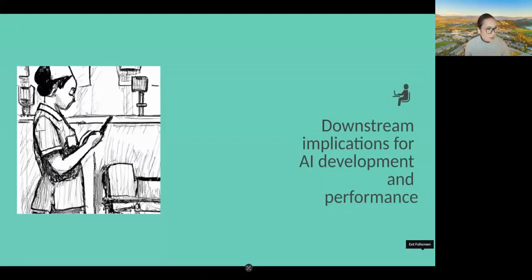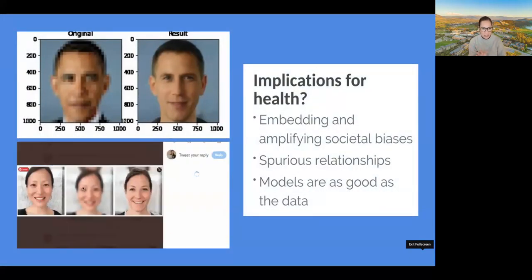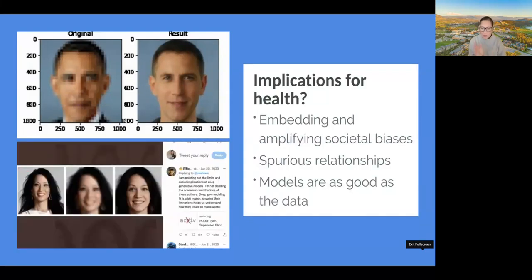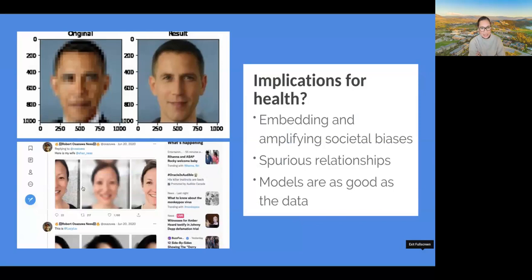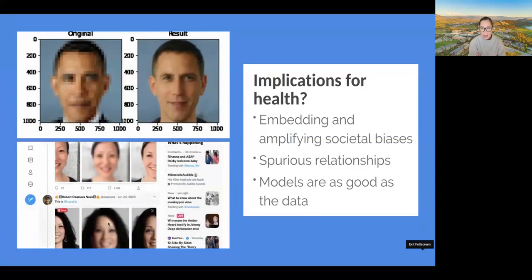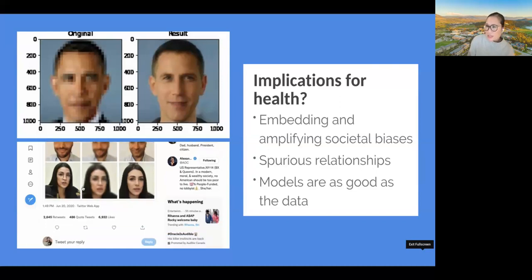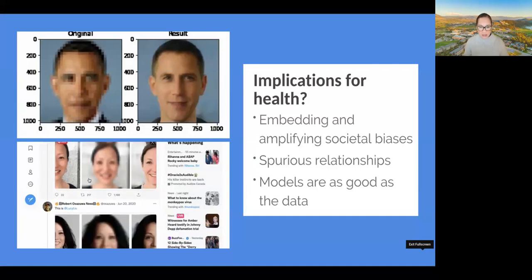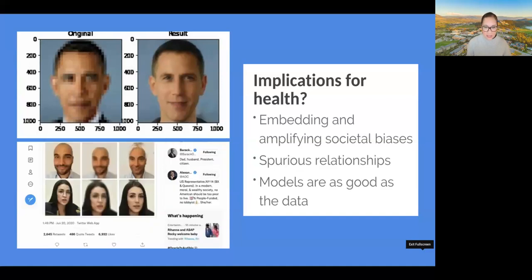So I keep talking about downstream implications — we'll get to that now. Embedding and amplifying societal biases is a major issue in AI, and a lot of that has to do with what the training data looked like. Whoever we collect the most on, whoever we inadvertently show value for in society — that shapes what these models produce.